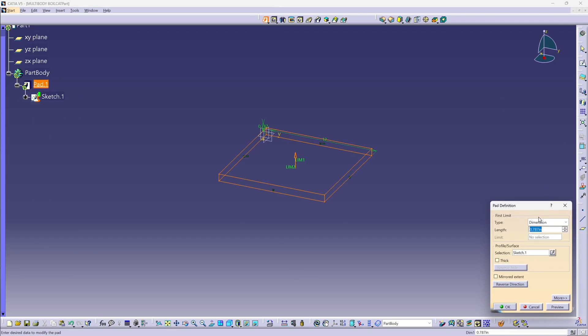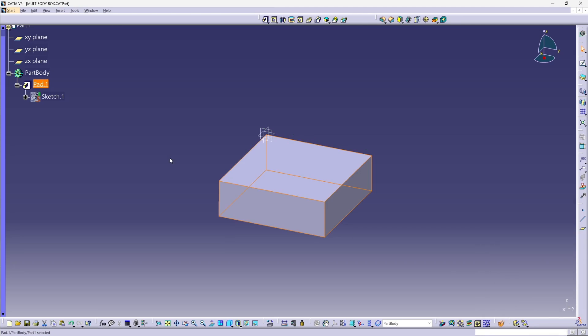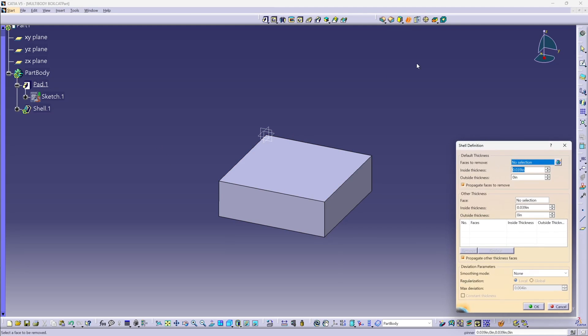This pad is going to be 4 inches high, and I'm going to reverse direction, so we extrude this downward. Now I'm going to shell that.